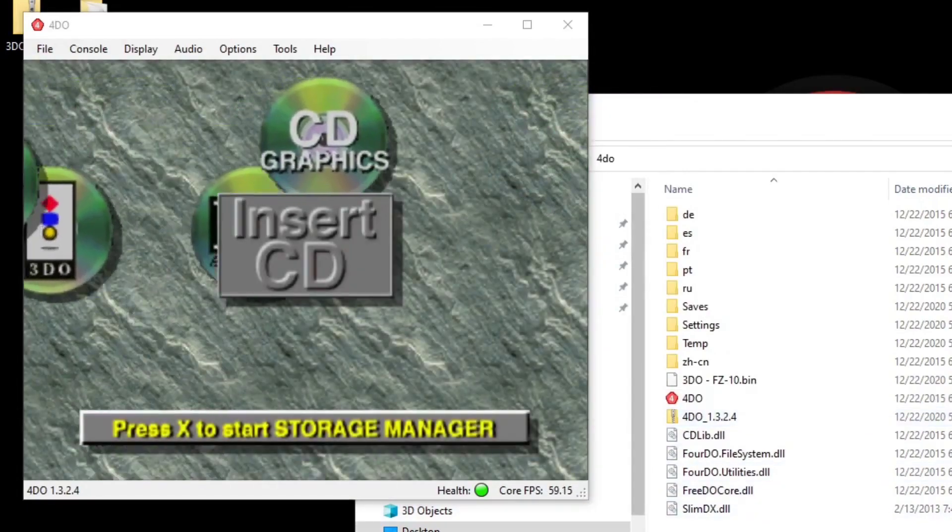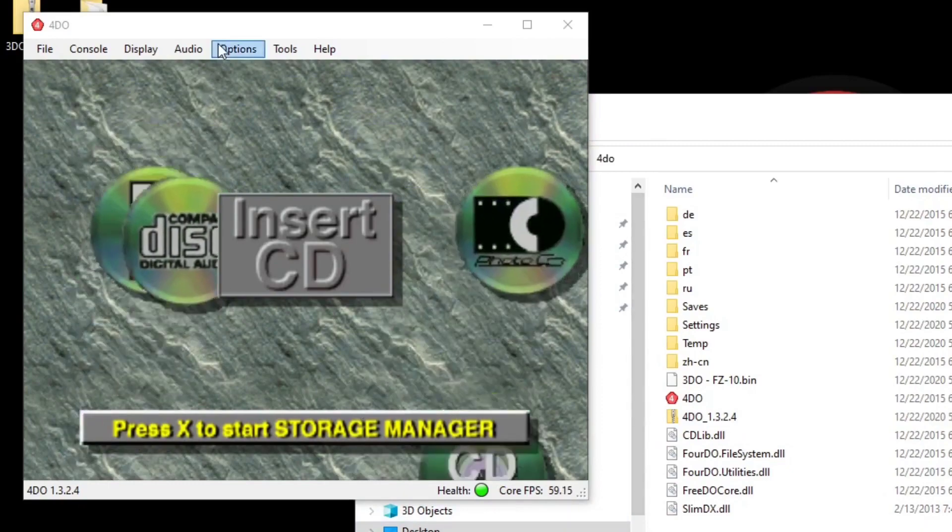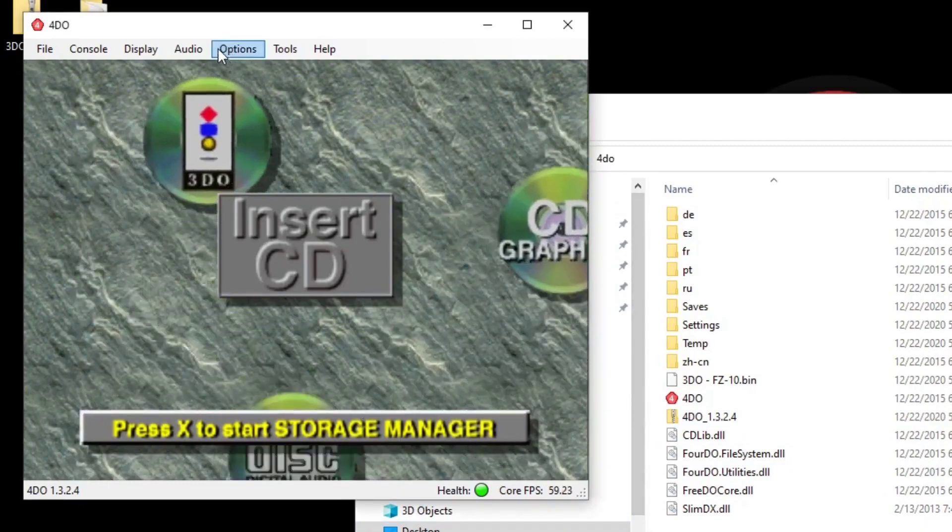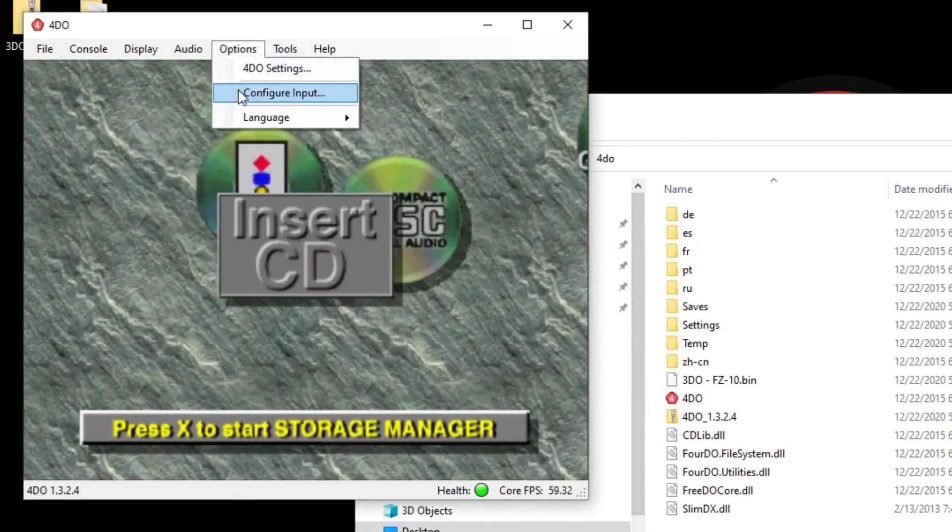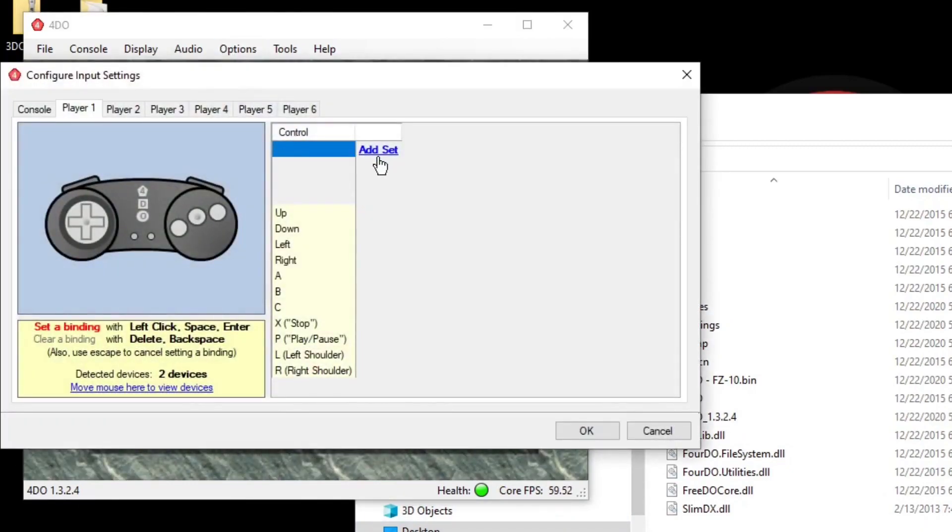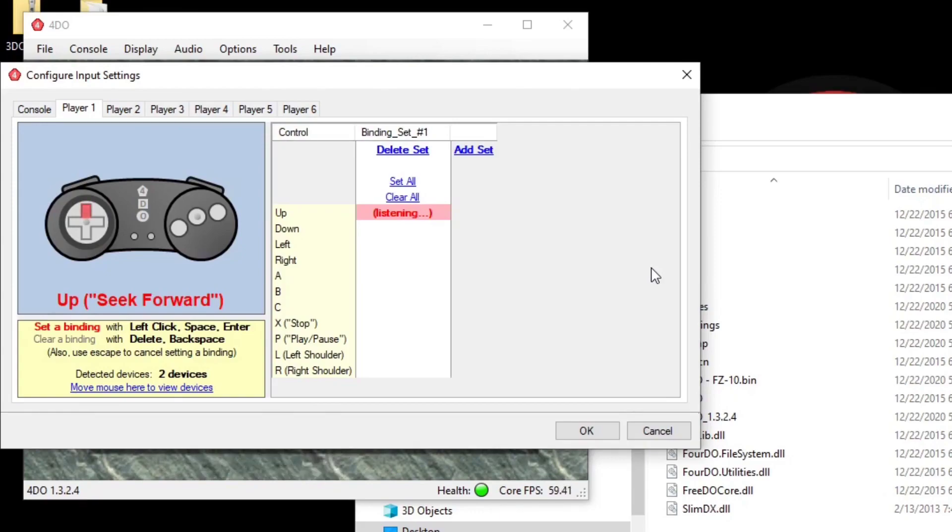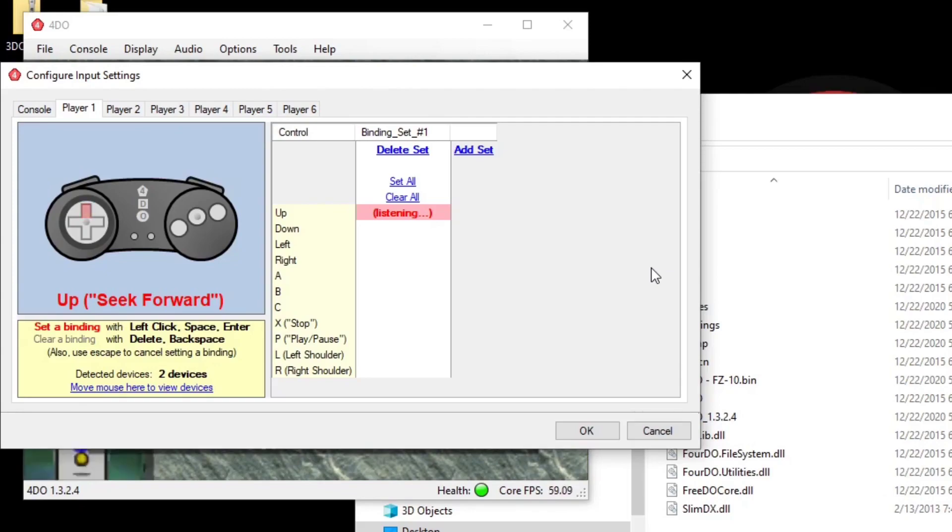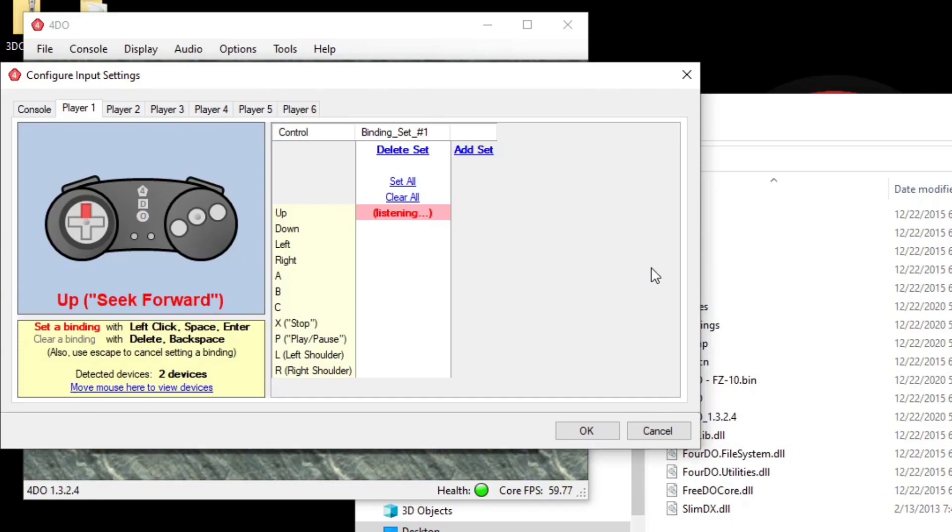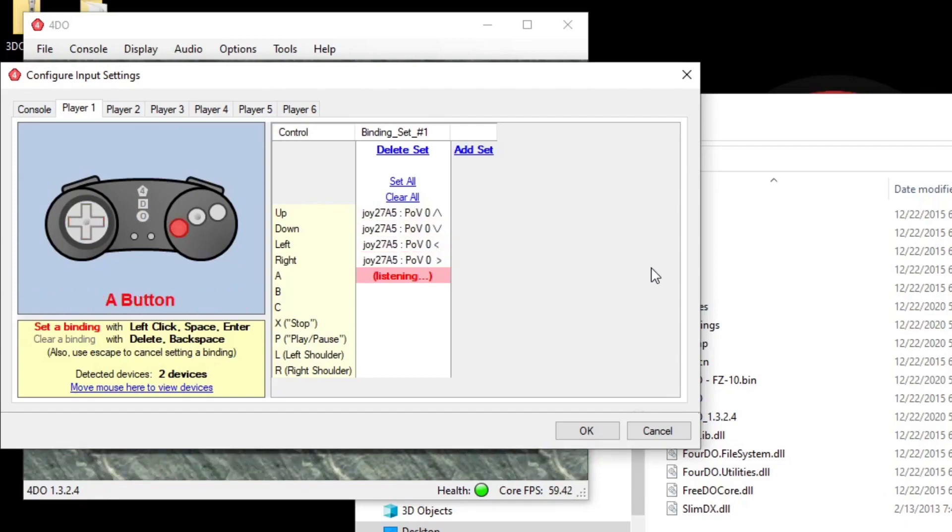Now let's set up our controller. Let's go up to options, configure input, add set, set all. Now I'm going to be using the Xbox One controller. I know that a wired controller works as well as your keyboard. I'm not sure if a PS4 controller works. Now all we have to do is hit the button on your controller that's blinking right now on the 3DO controller, so just hit the up button, down button, left, right.